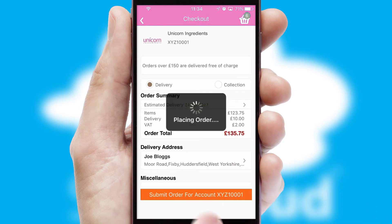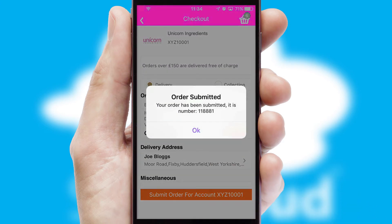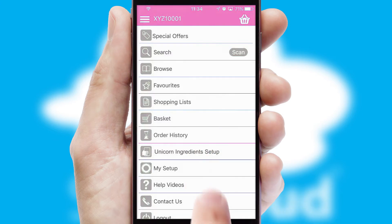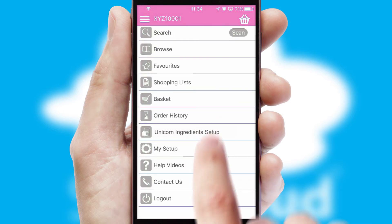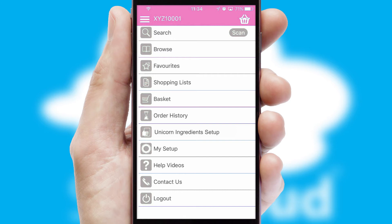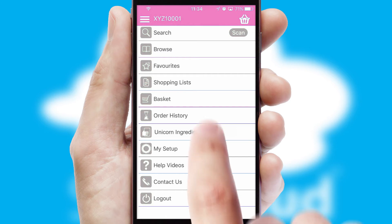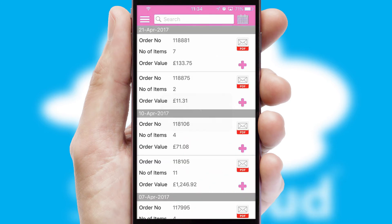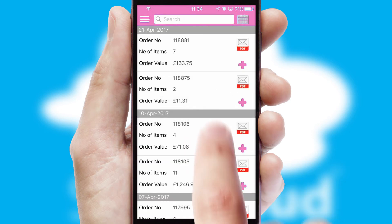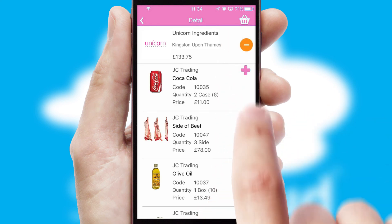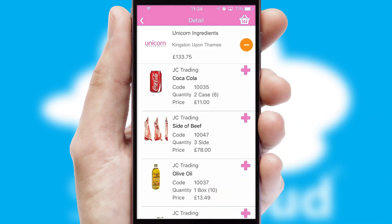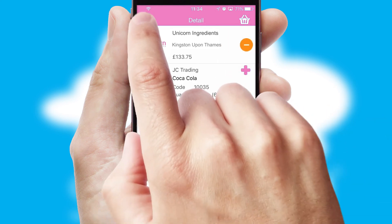Finally, after submitting the order, you and your customer will receive a PDF confirmation and the order is imported into your ERP system. A full and complete order history is available in the app and, for time-saving purposes, you can even reorder from previous ones.